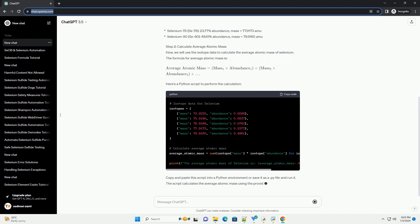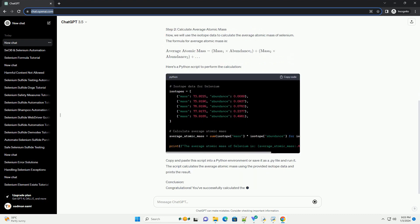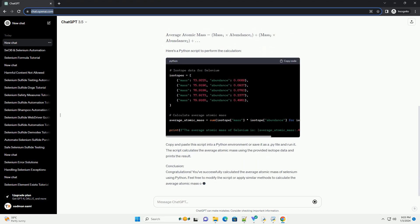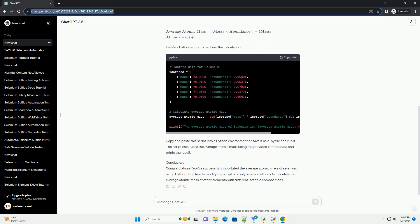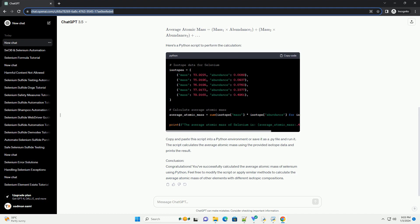Requirements. Step 1: Gather Isotope Data. First, gather the isotope data for selenium, including the mass of each isotope and its natural abundance. The following are the isotopes of selenium along with their abundances.